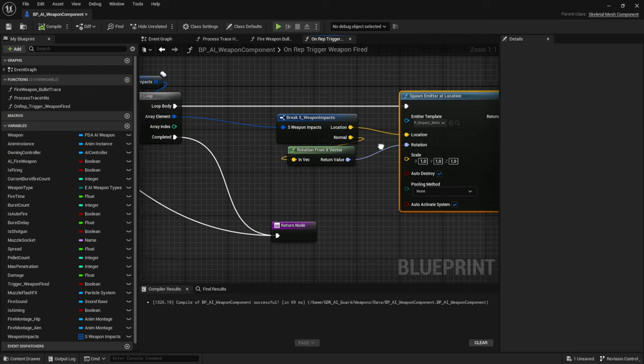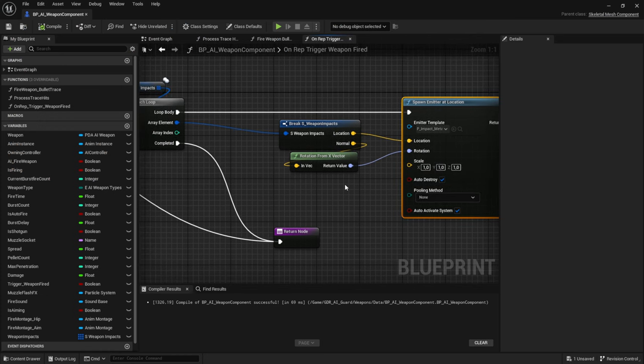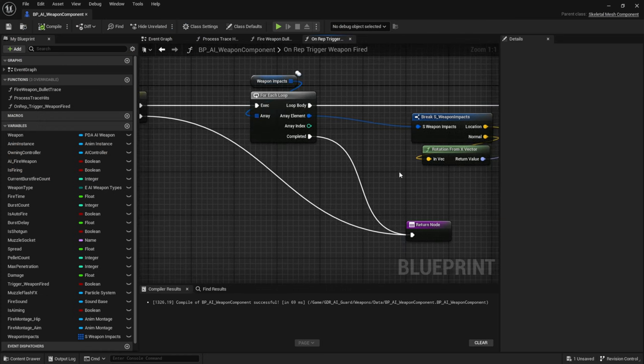We now have impact effects, fire sound, muzzle flash, and montage all set up — and it wasn't too much work. In the next episode we're going to set up the projectiles, so I want to keep that separated. This is a shorter video but the next one will be a bit longer to make up for it. Hope you enjoyed — please consider leaving a like and I'll be back soon.